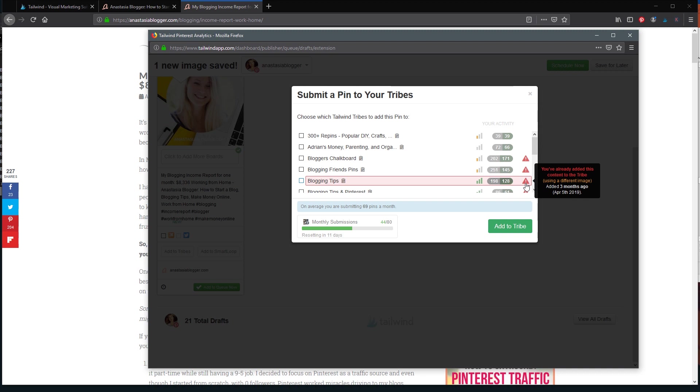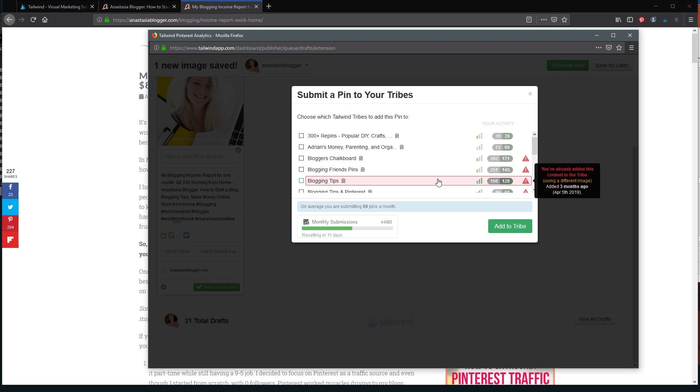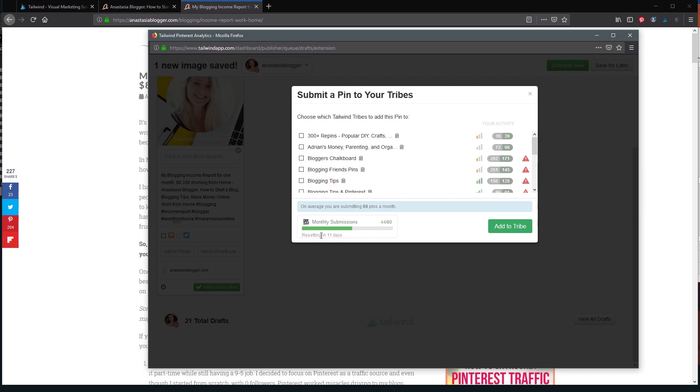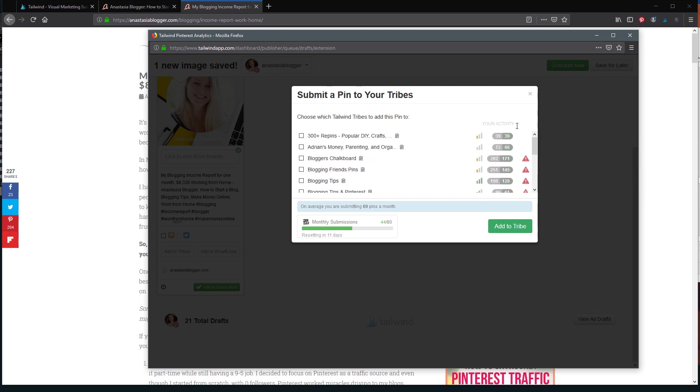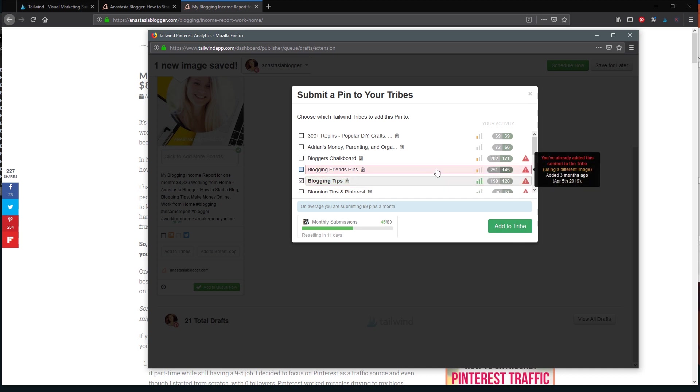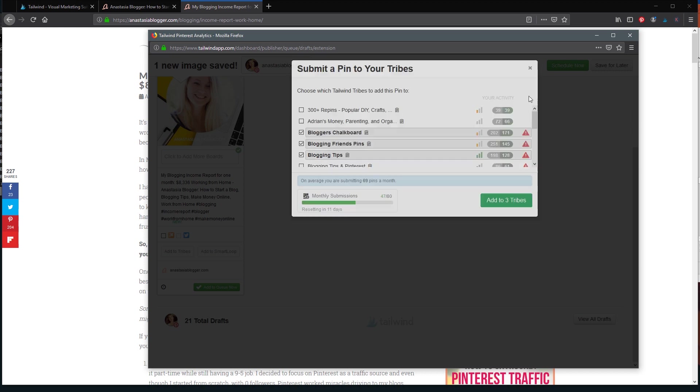But anyway, from time to time I want to come back and re-pin my older pins once in a while. So maybe once in three months or once in four or six months is not a bad idea to share the same pin again. If you don't have any new pins and you want to just spend your monthly submissions before the month ends, then maybe that's the way to go—just go back and check which pins you have saved a long time ago. And then I would just have to click add to tribe after selecting the tribes which I wanted to be submitted to, and then click add to three tribes or whatever number of tribes you choose.